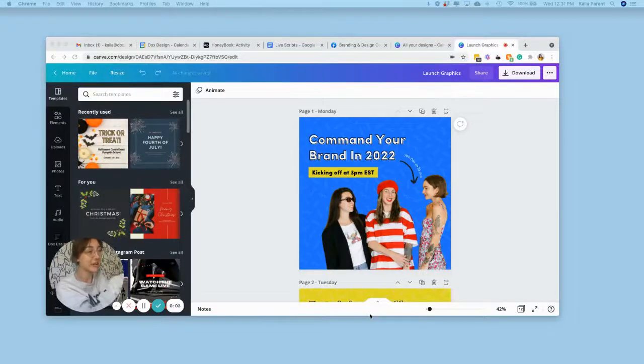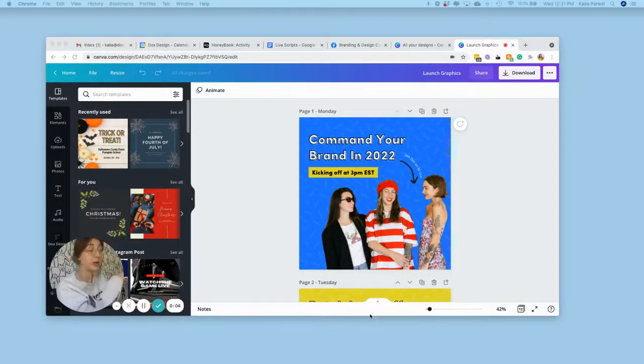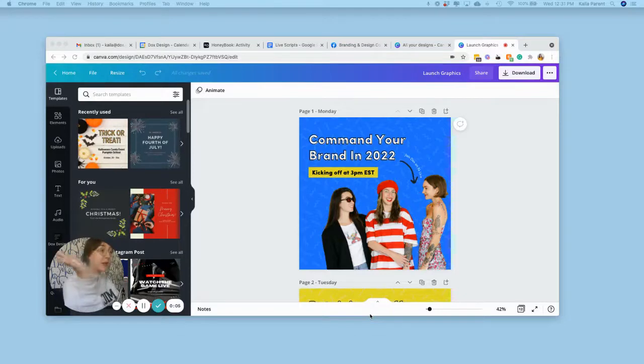Hey friends, Kayla here at Docs Design. Today I got a question about how you can combine two Canva documents into one.